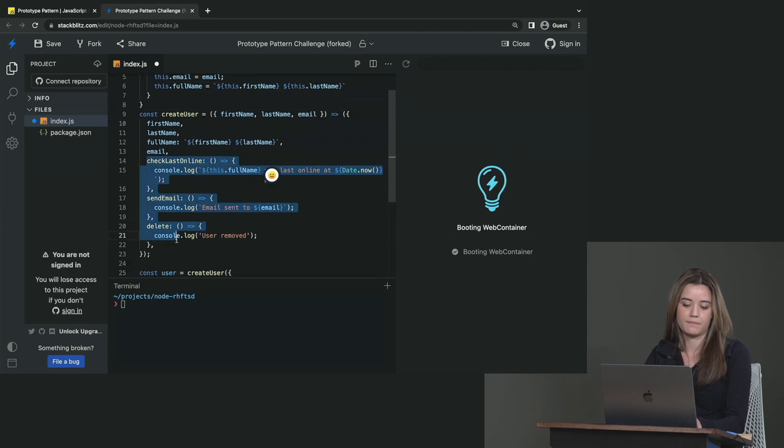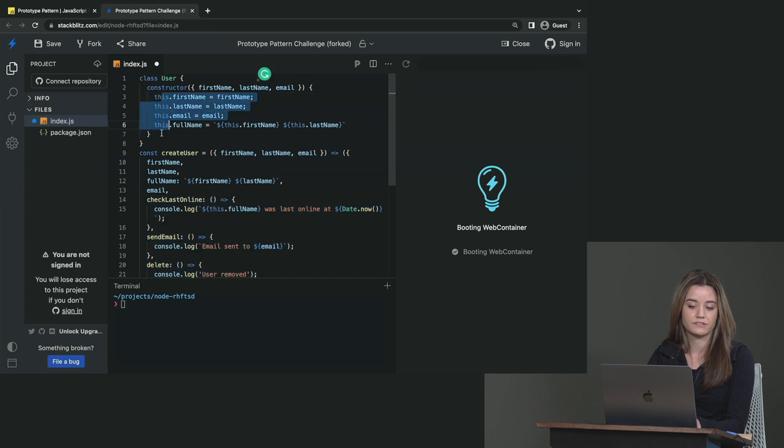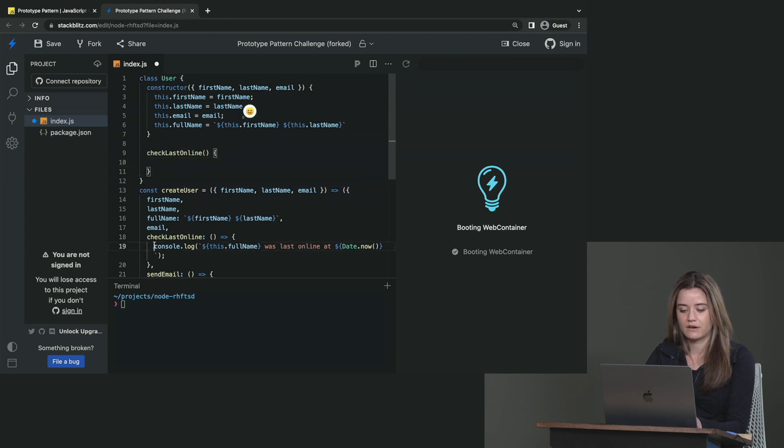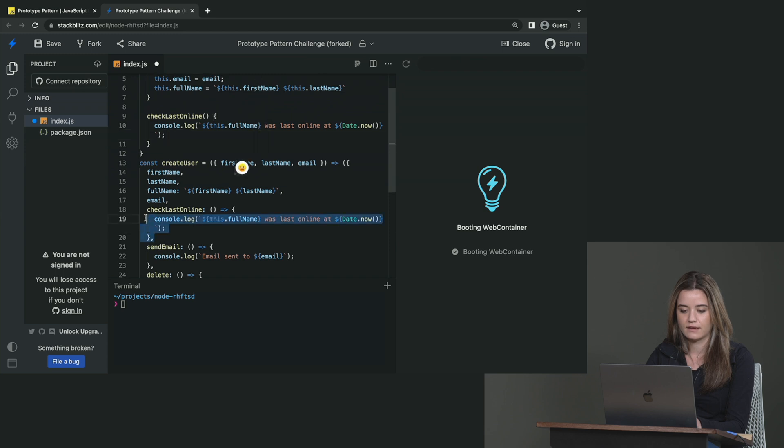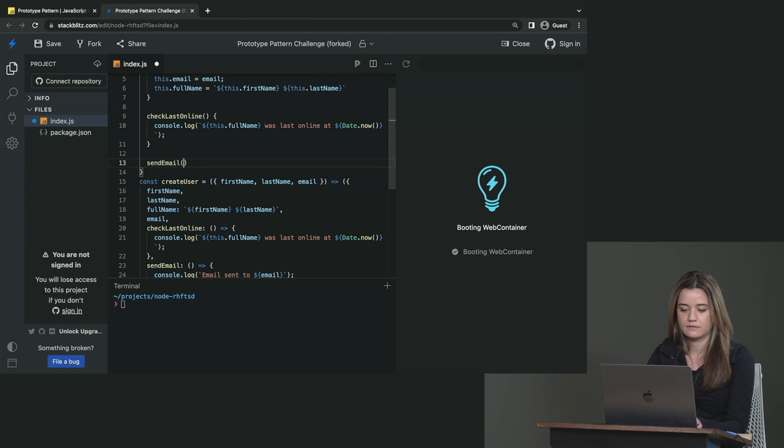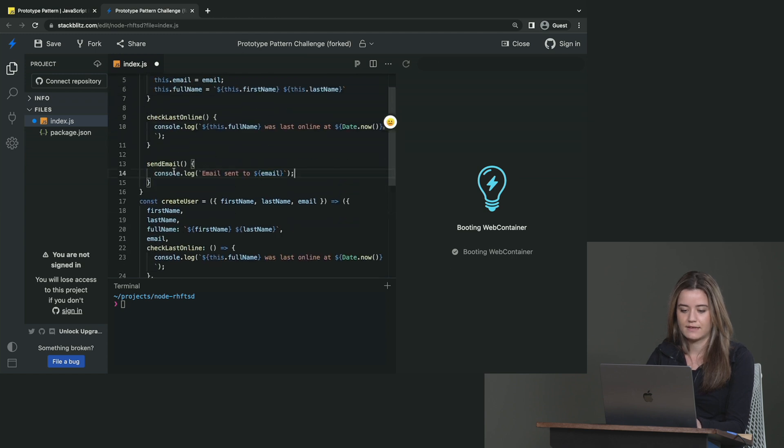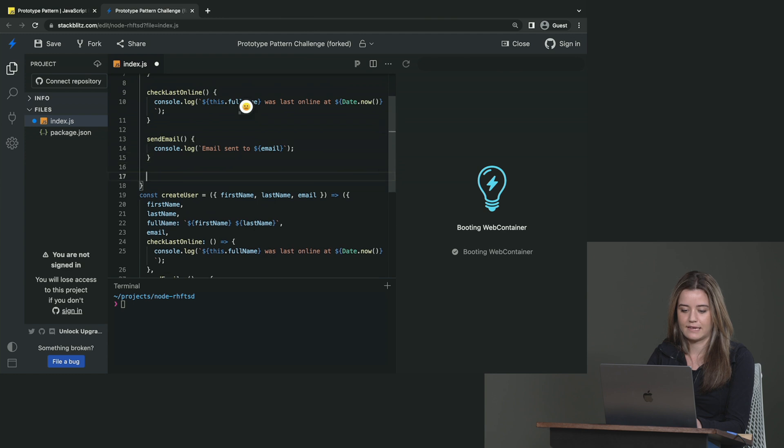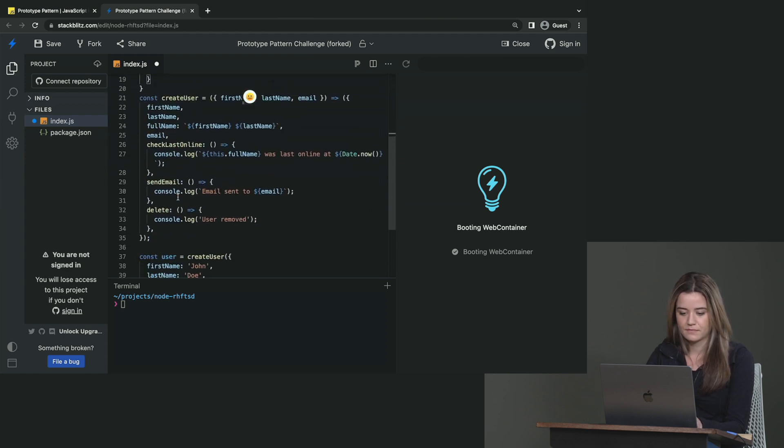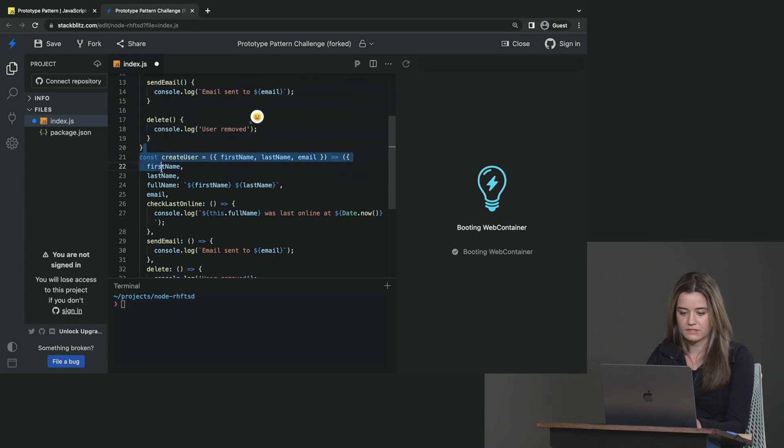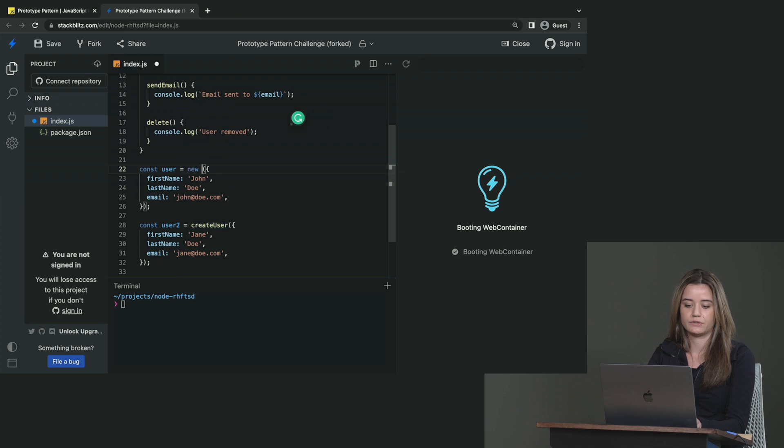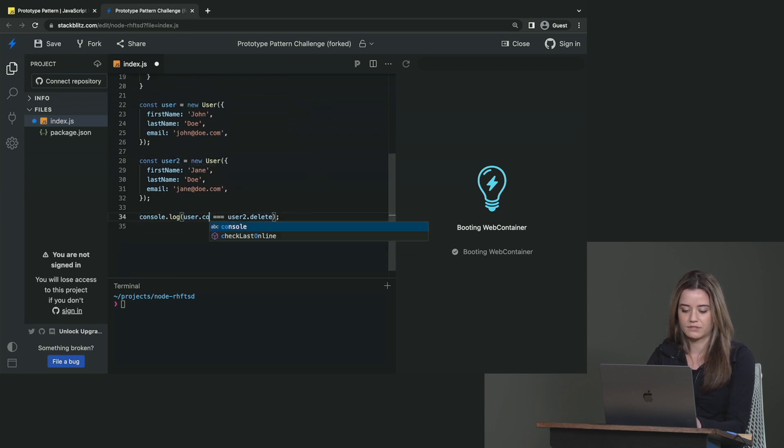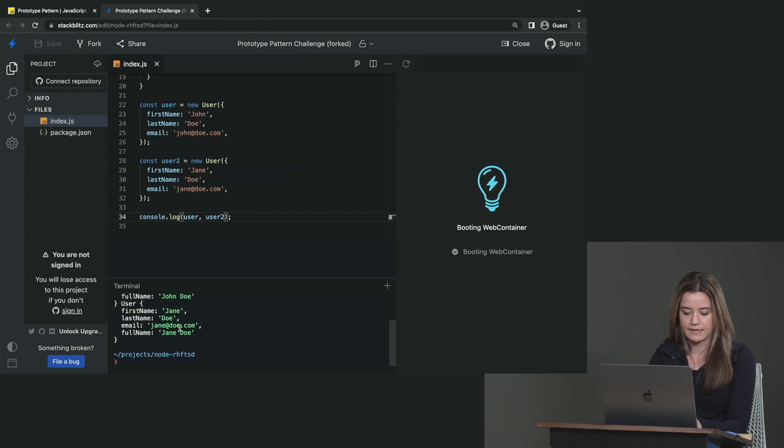Now we also have these methods on here that are shared among all the users. So we don't want to put that on the constructor, but instead we want to put that on the prototype. So we can do the checkLastOnline, which logs this. Send email, which logs this. And then lastly, we have the delete, which is that. So now I can remove this function. And instead of calling createUser, I can just do new User and new User. So now when we log, I'm just going to log user and user2 first. Let's see if this is all implemented right. Yeah. Okay. So now we've got two users.